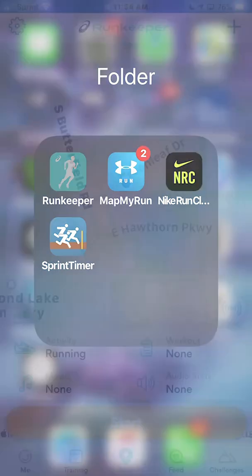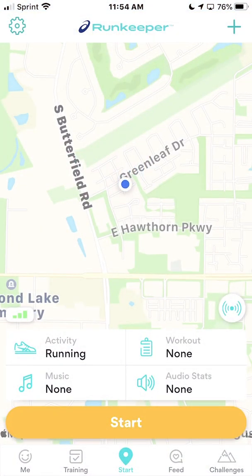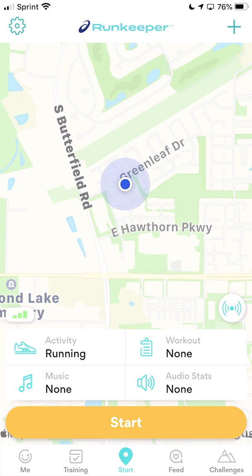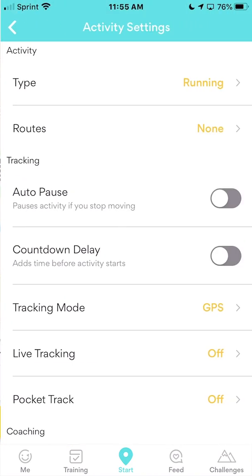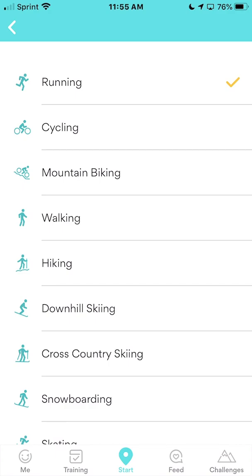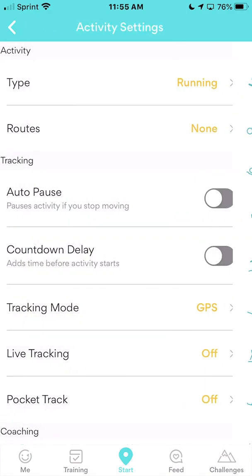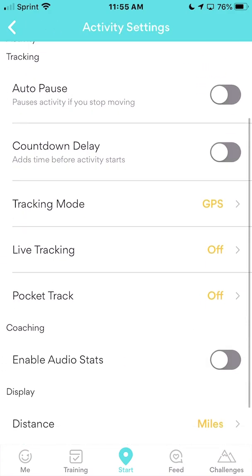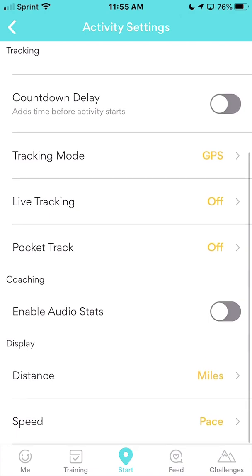Once you've got it on your phone, click on RunKeeper and you're at the start page. There are buttons at the bottom — the middle one is Start. You can change settings a couple of different ways with those tabs, but I'm going to show you the main way: in the upper left corner you'll see a gear icon, like a wheel. Click on that. You can set your activity — in this case, running.